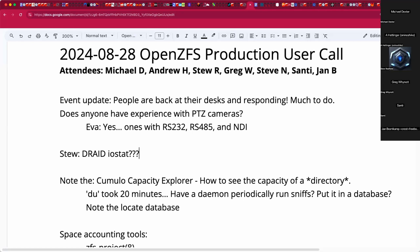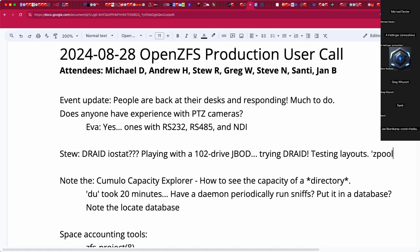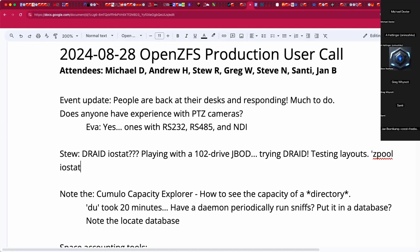Stu, you have a topic: D-RAID IOSTAT. What's going on? So I was playing with a new-to-us 102-drive JBOD and I carved it up like a normal ZFS type of setup. Then I said, hey, this is a good chance to play with D-RAID. So I did some testing with the original and then I put D-RAID on roughly a similar layout. The IOSTAT while running the exact same tests didn't seem to jive with the classic ZFS Z-pool layout.